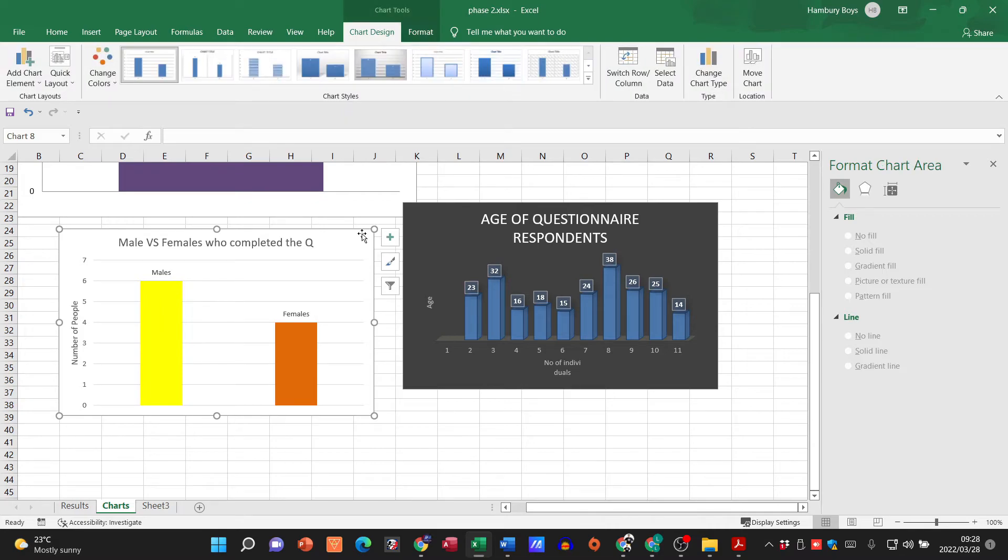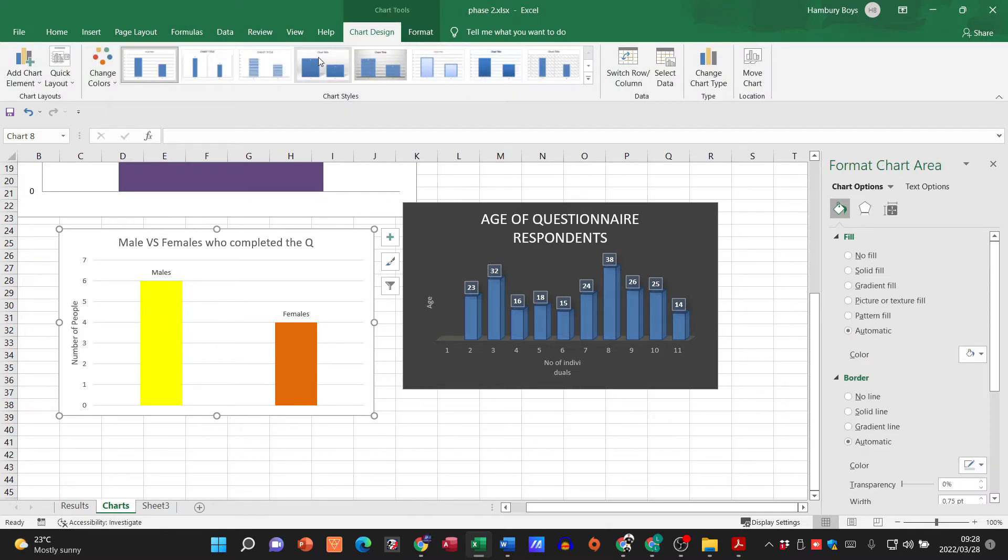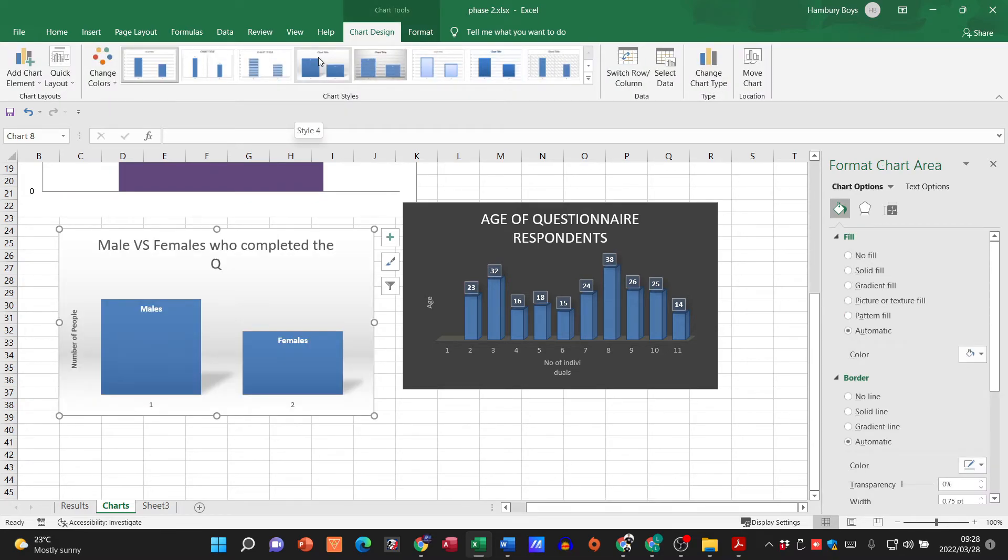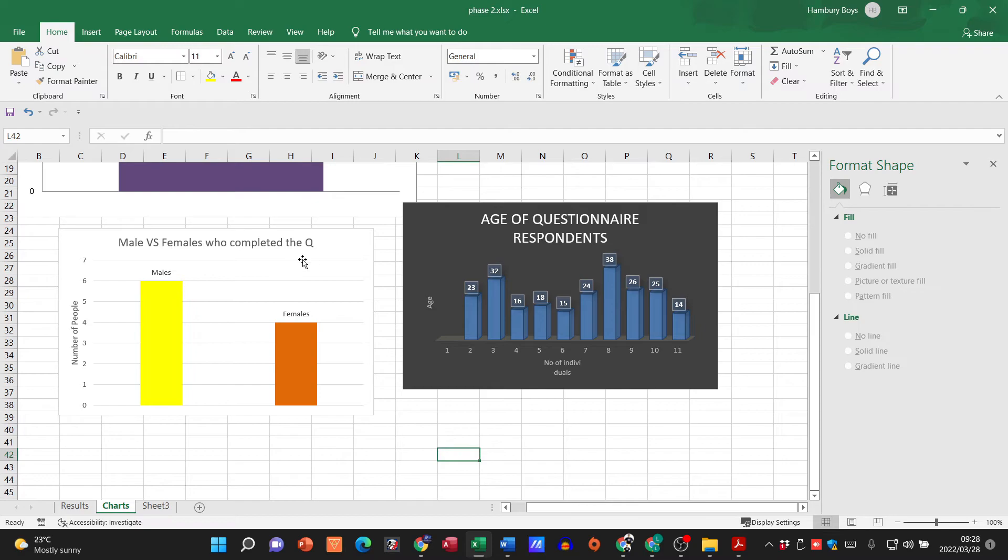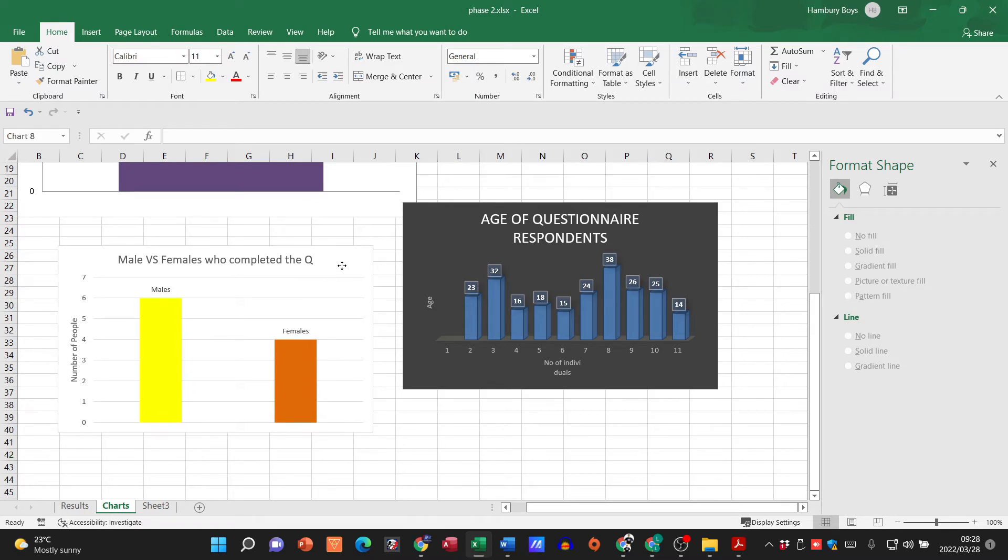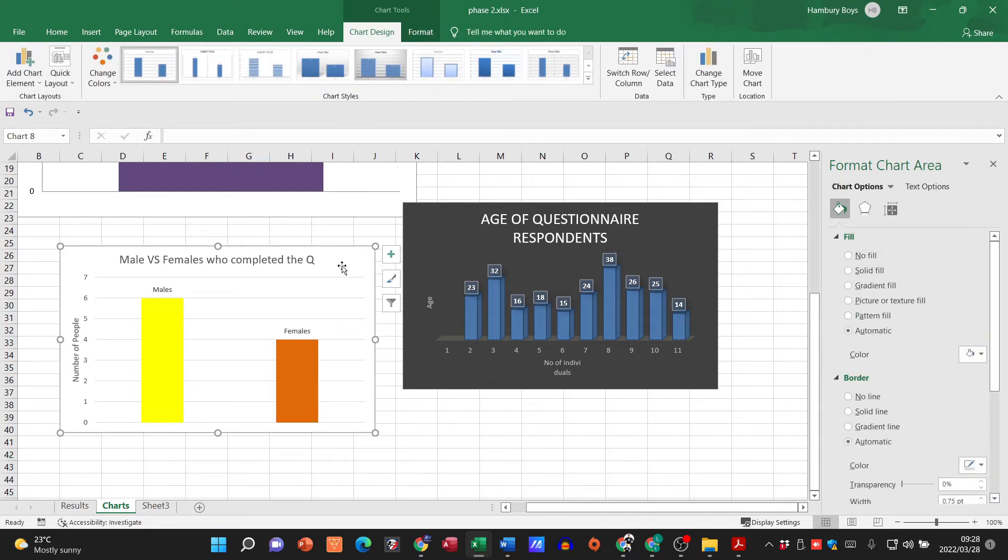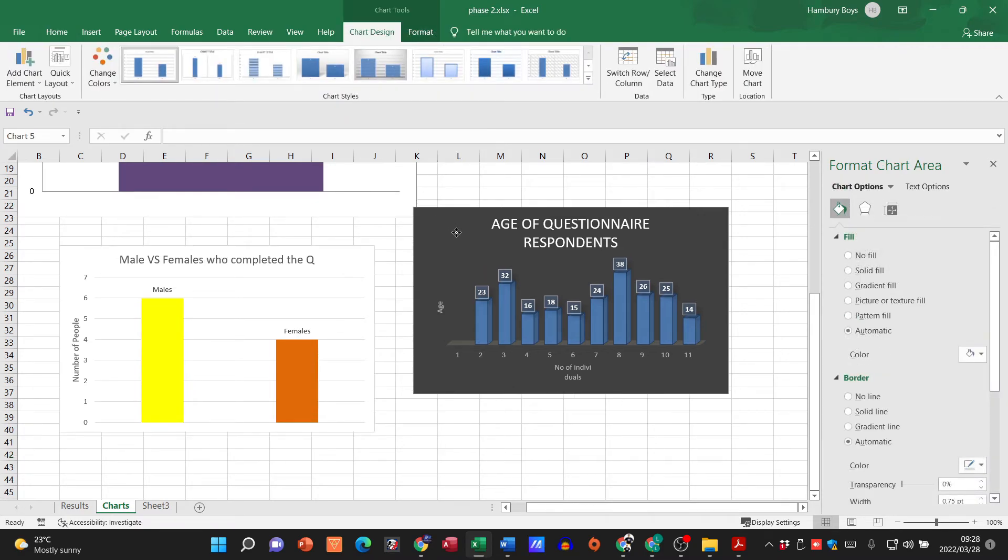And then guys I can apply different designs to it as well. But yeah there I would have my chart.